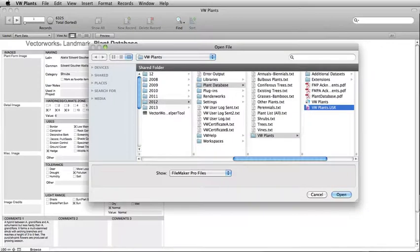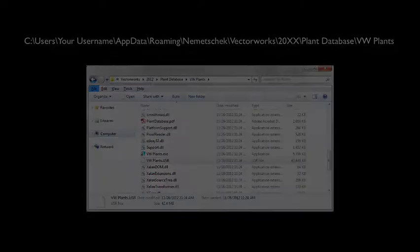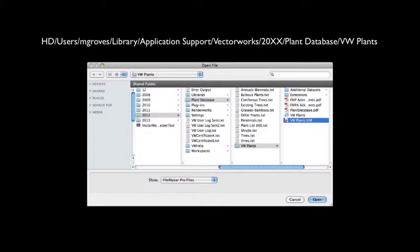Your VW Plants database is stored in the Vectorworks User Data and Preferences folder. On Windows, this file is located here. On Mac, the file is located here.